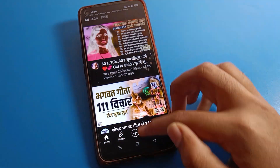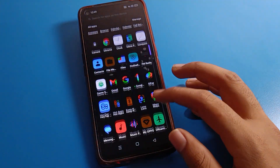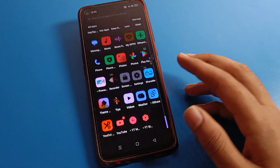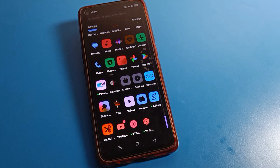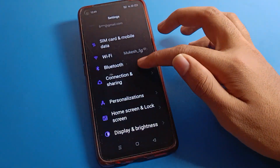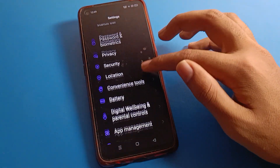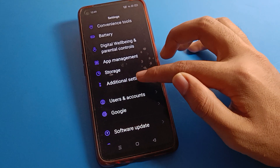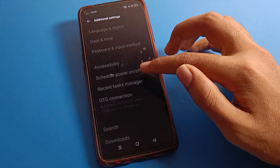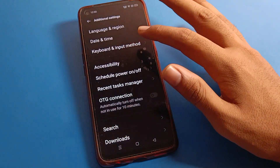Friends, first of all open your phone Settings to solve this problem. After opening Settings, as you can see this type of interface on your Realme phone device — click on Additional Settings, then click on Accessibility Settings.